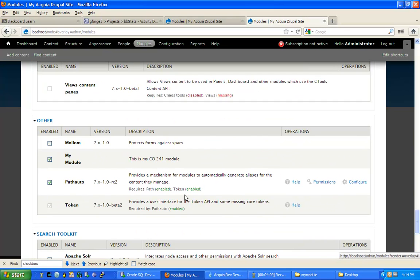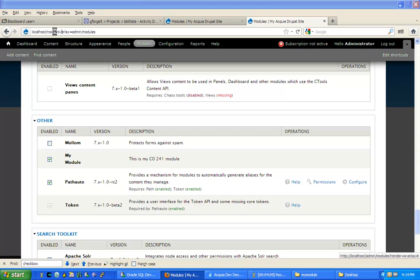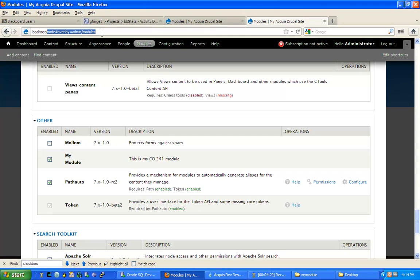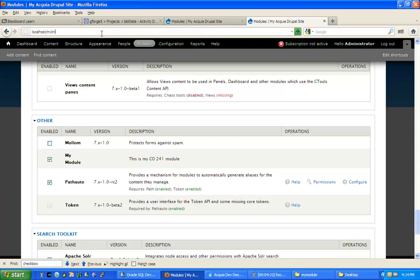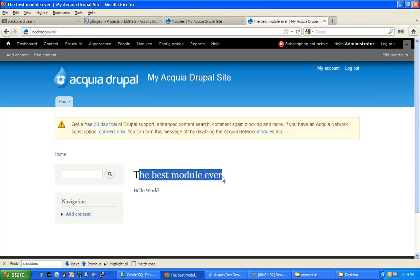Now if I scroll, I can see that my module is active. To test the module, I simply go to my localhost URL and I will put in my link as the URL, which is defined inside of my module.module file. I execute it, and there it is, the best module ever, hello world.